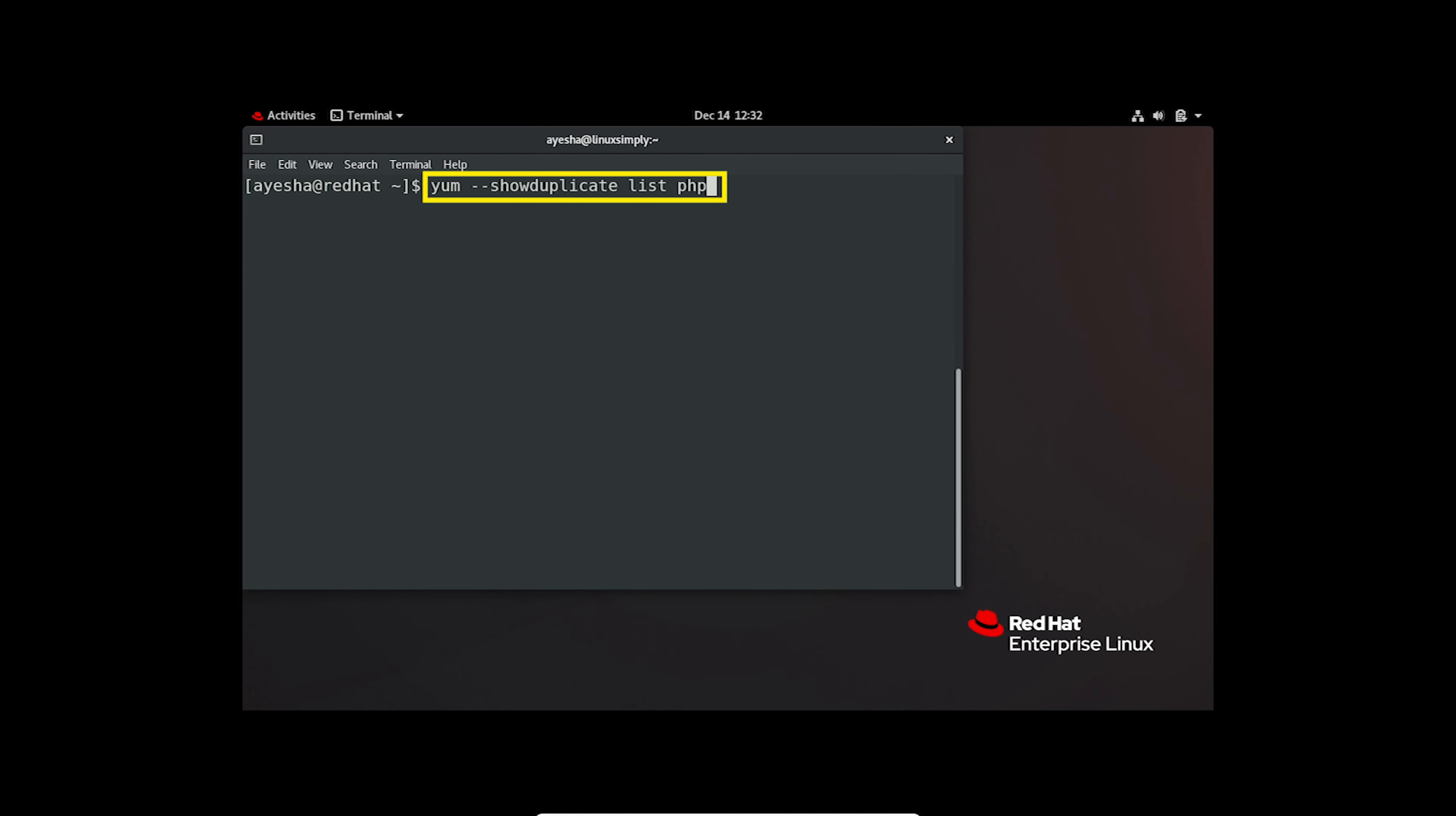Hit enter. Here show duplicate prints out all the duplicates or additional versions of PHP. If you find the version you want, go ahead and proceed to install it using this command.